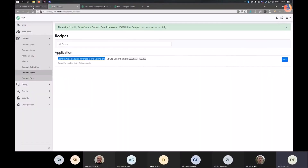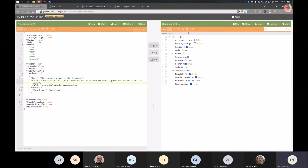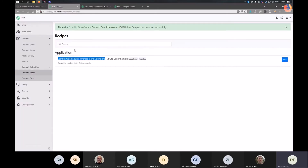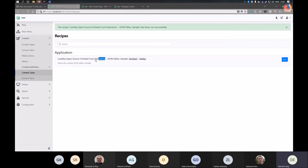My demo is about a JSON editor. As background, this is a JavaScript library — this website is basically a web demo for it. It's my favorite JSON editor, which is why I've implemented it in Orchard Core. If you use the demo solution on the Lombiq sample, there is a sample for it which I'll show now.